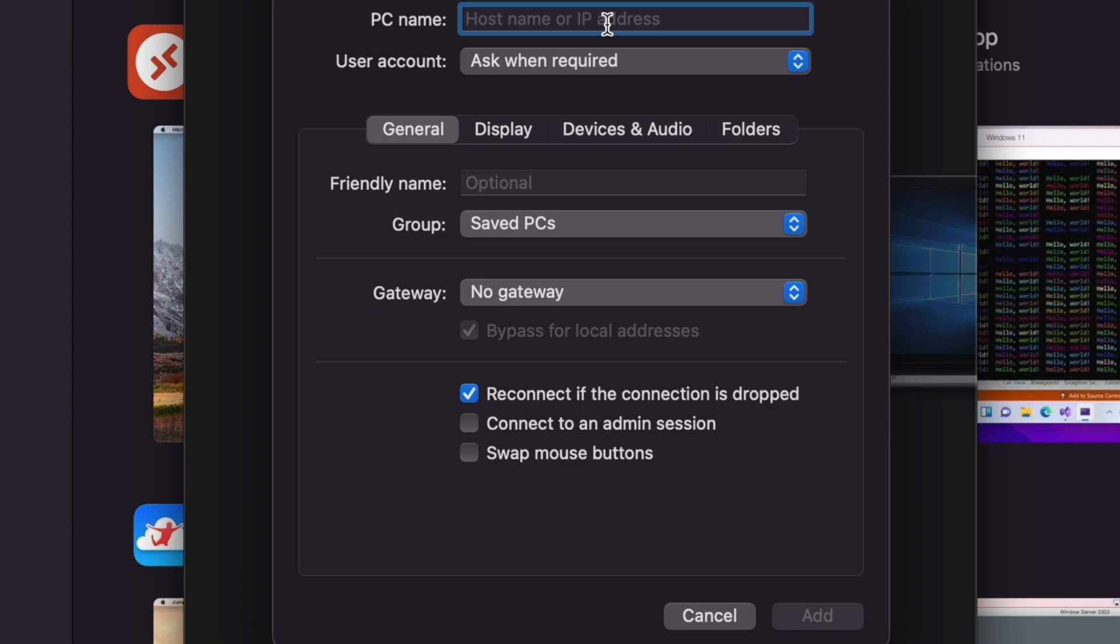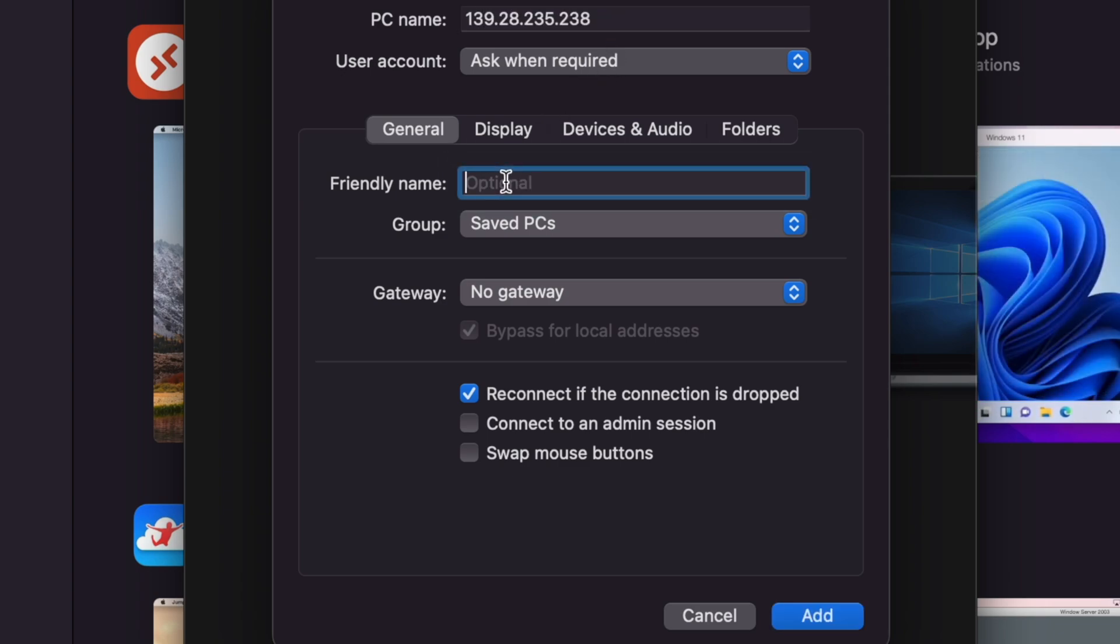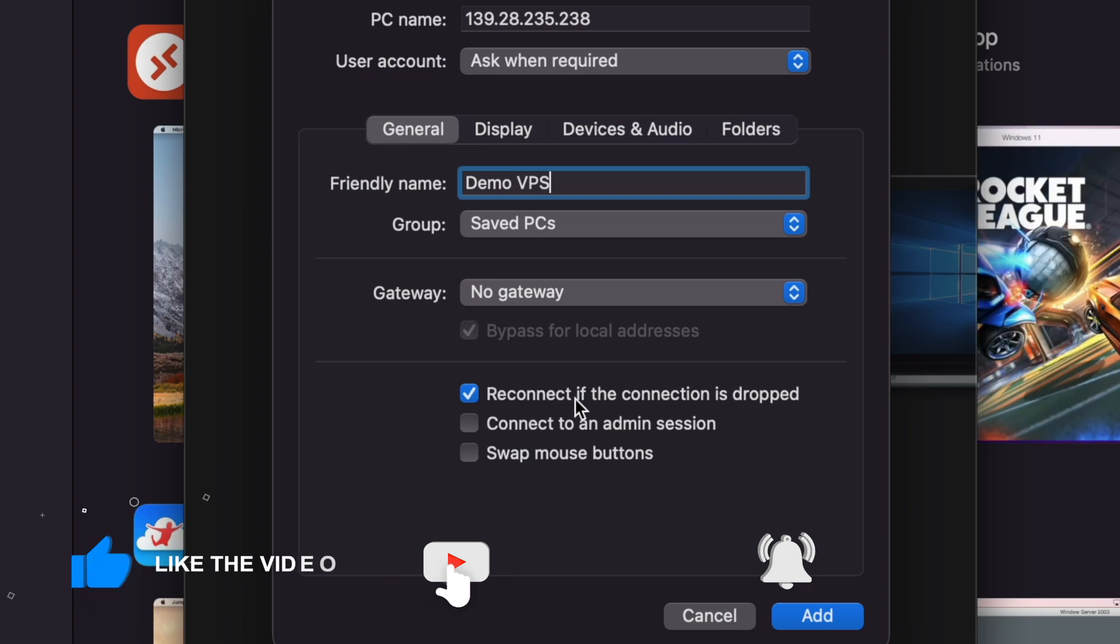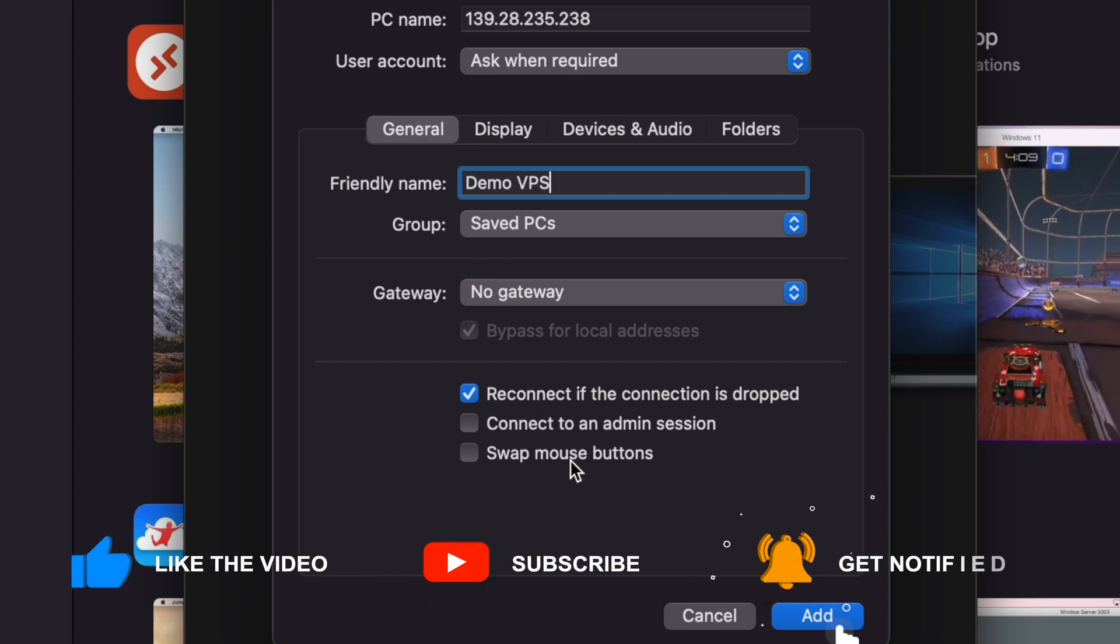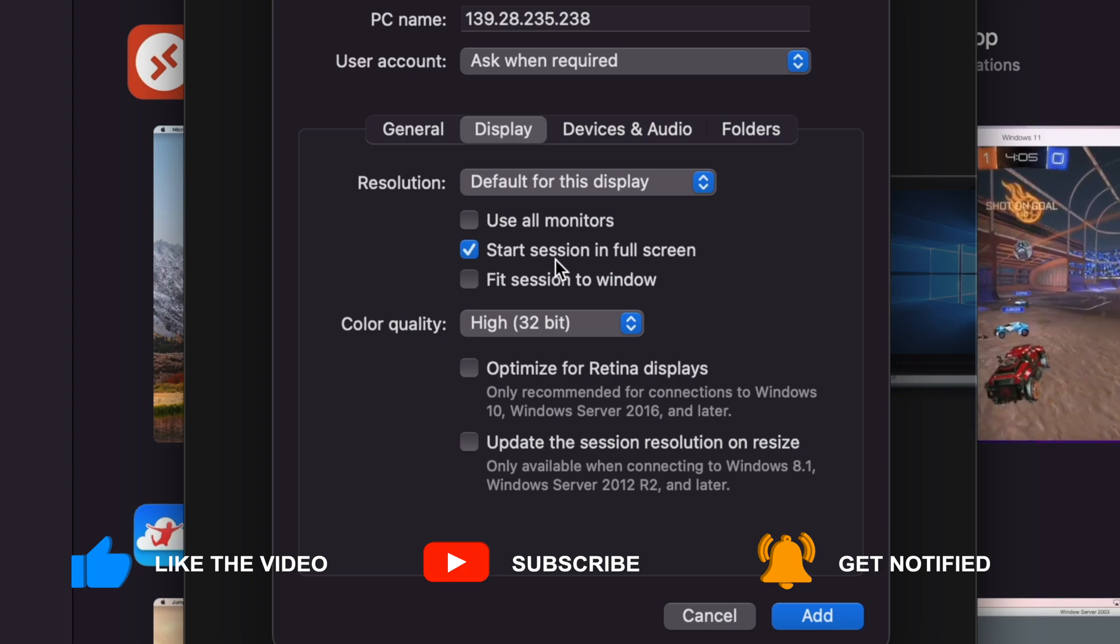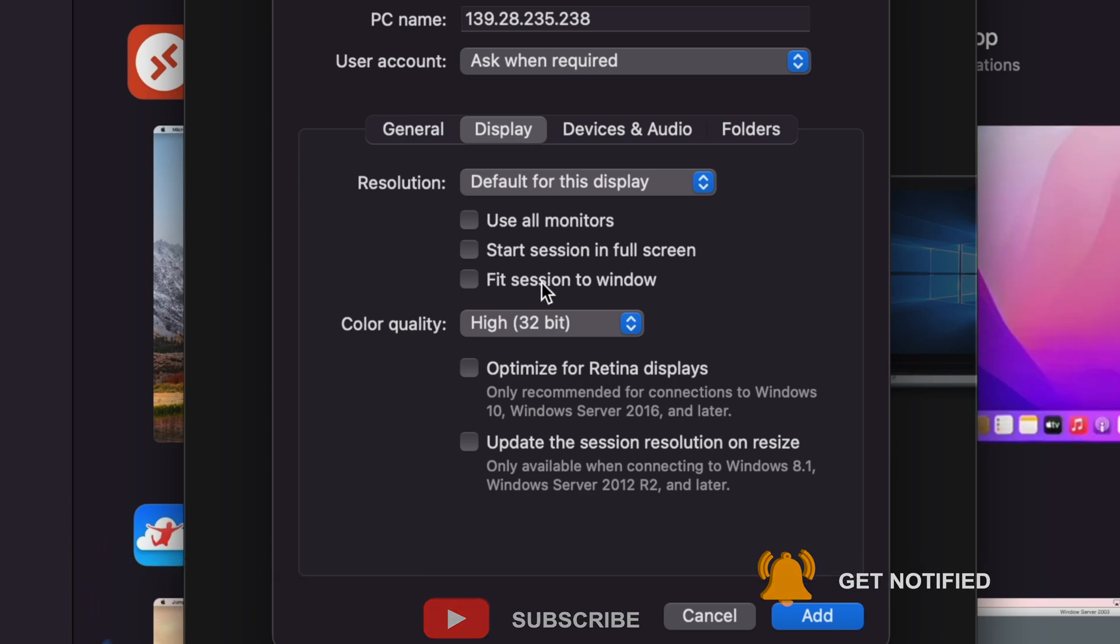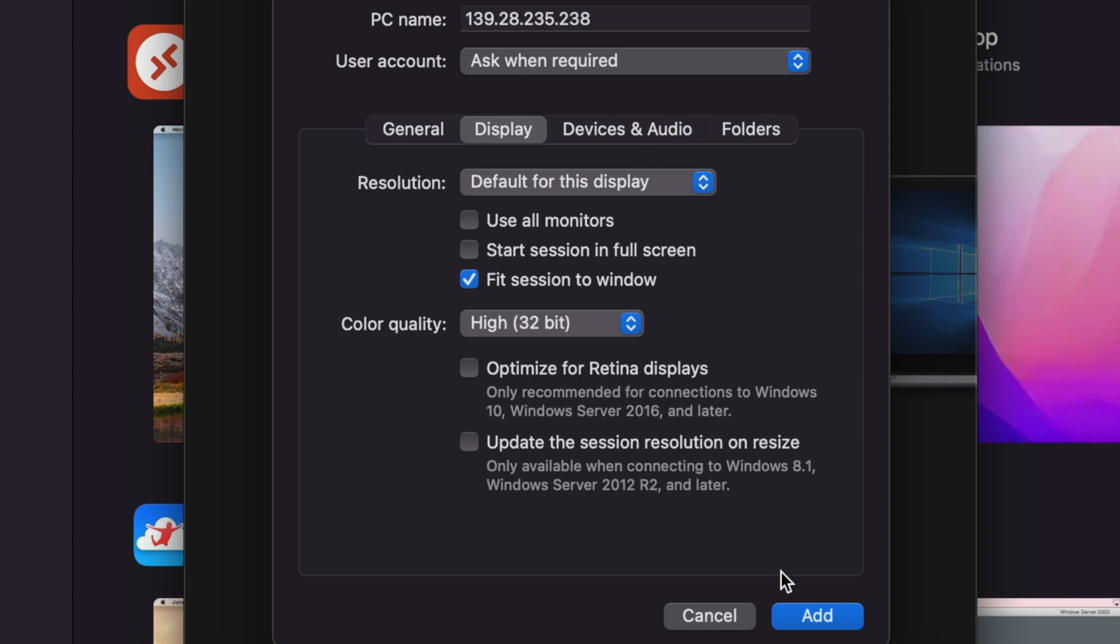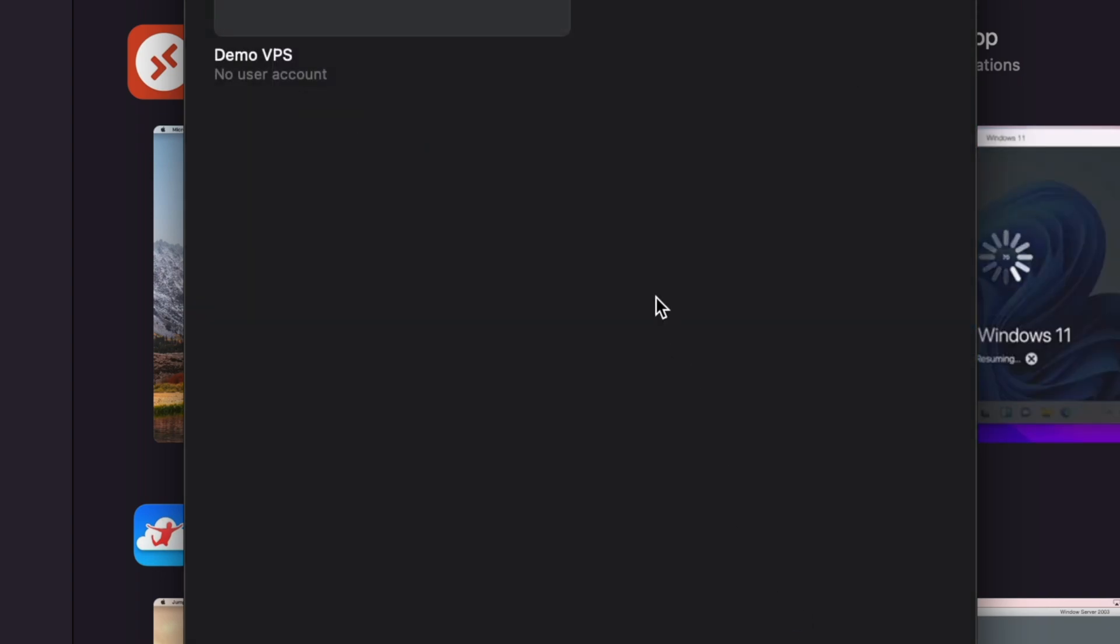Let's add the PC first. I will just give you the IP address of my VPS and a friendly name, Demo VPS. Fit session to screen—I mean, you can actually adjust this later on, but okay, fine.